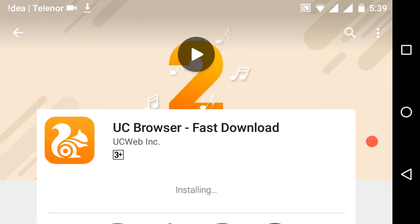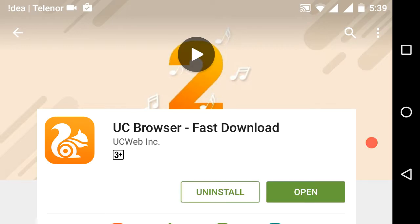Only UC Browser can help me solve this type of problem. Wait until the download is completed. Now it's installing — wait until installation is done. It shows 'Open' or 'Uninstall'. Now we should open it.